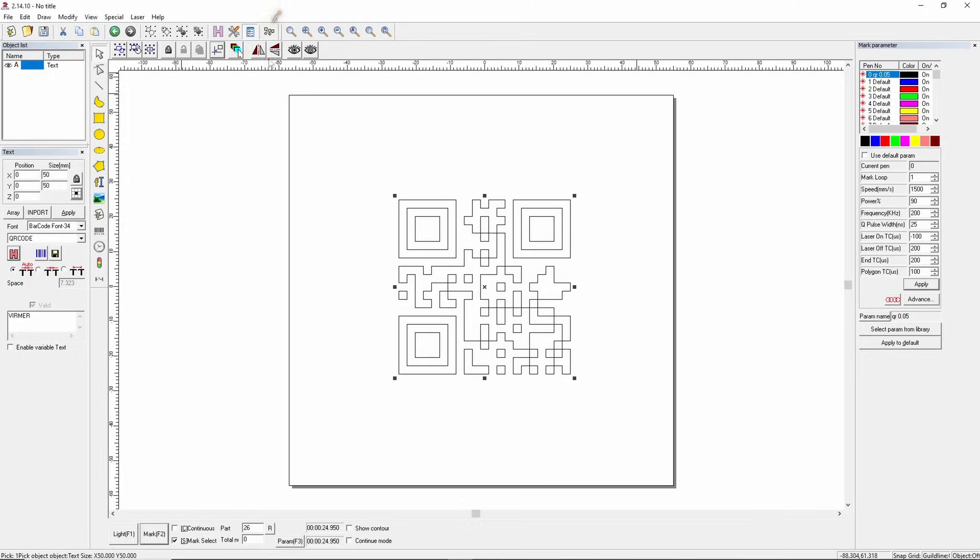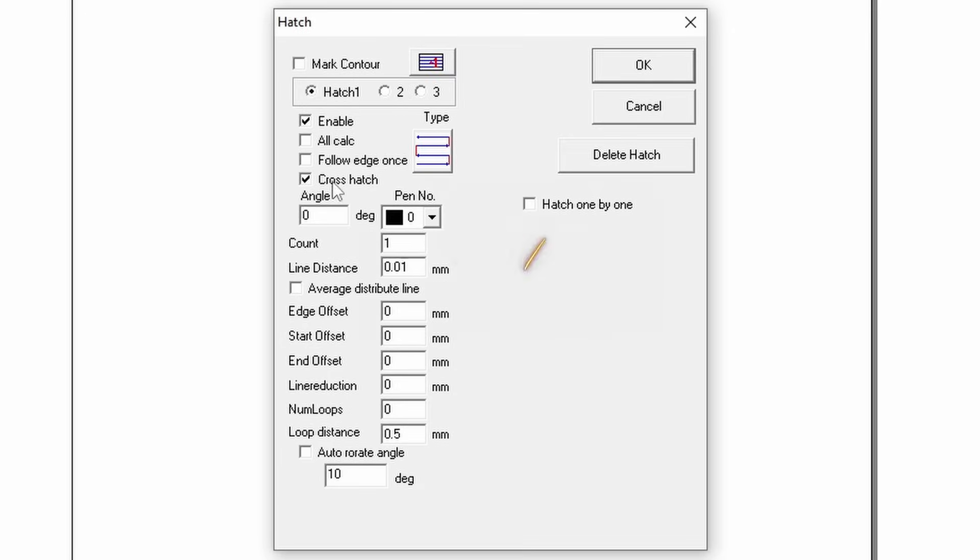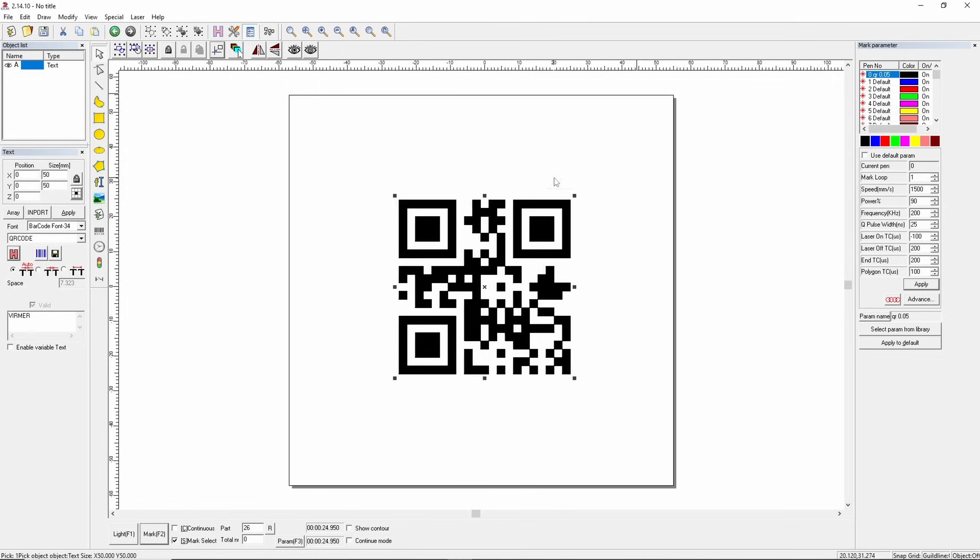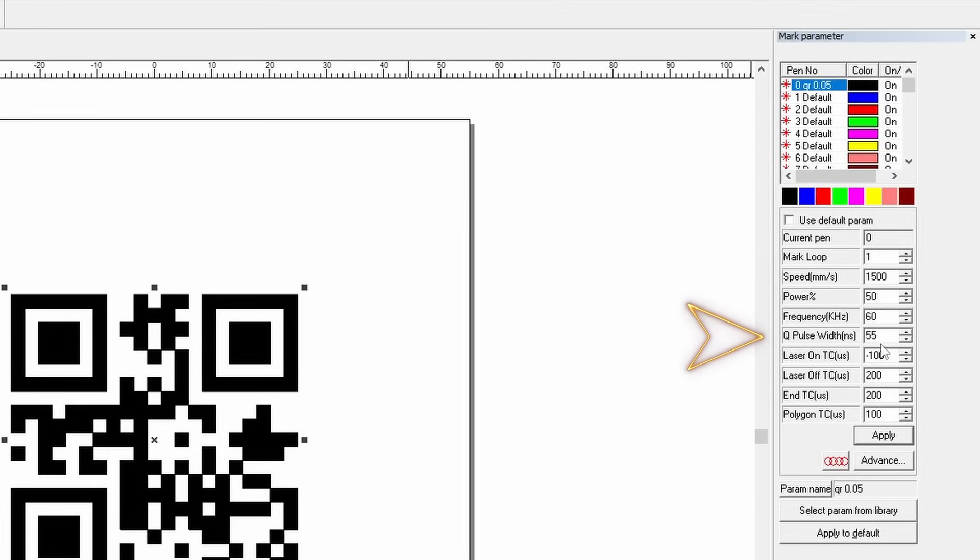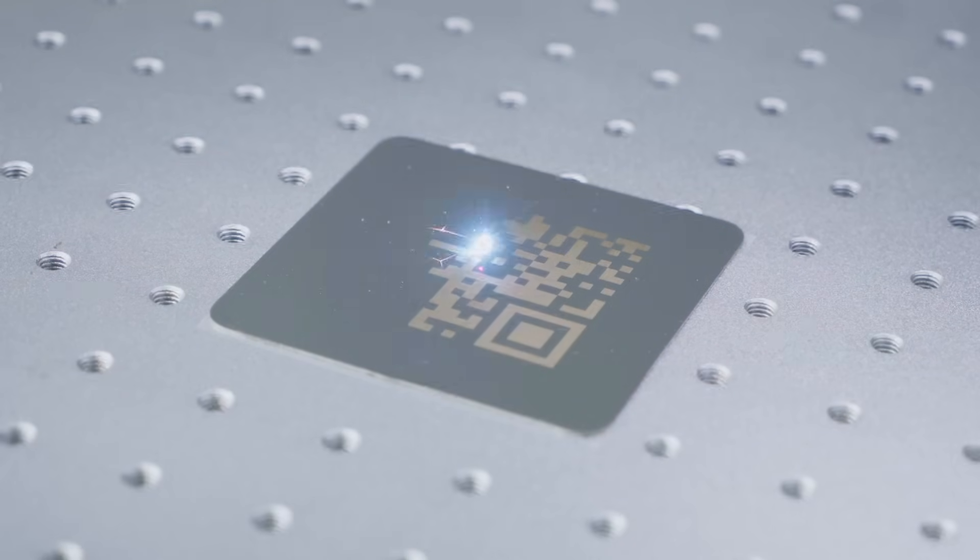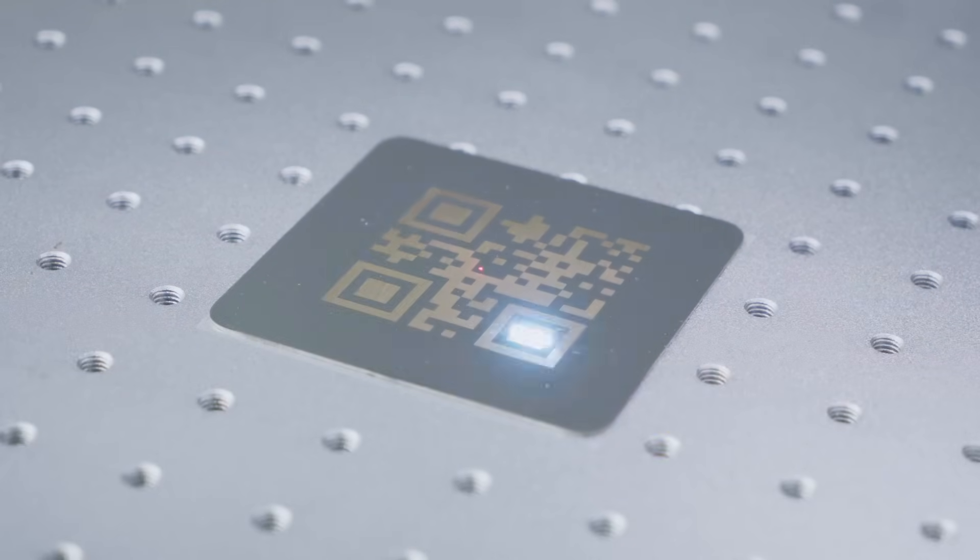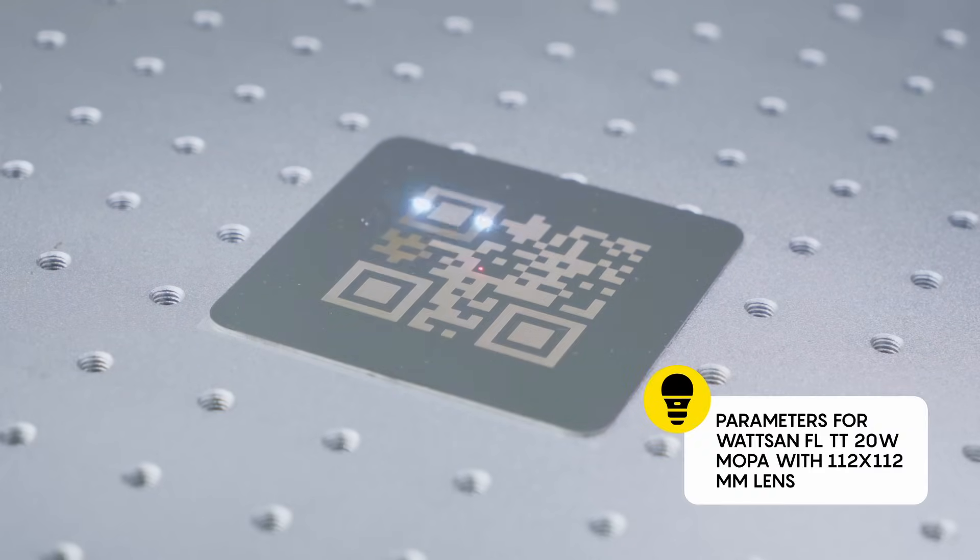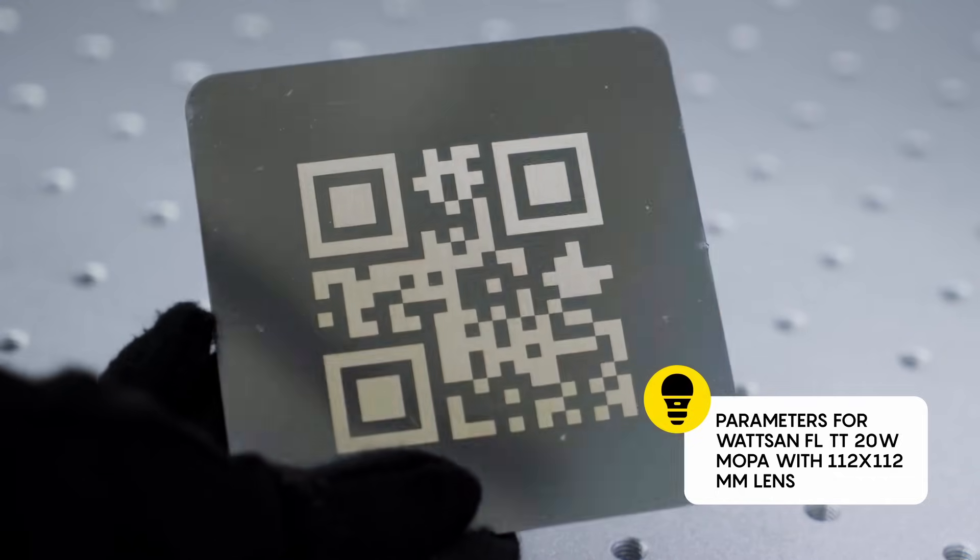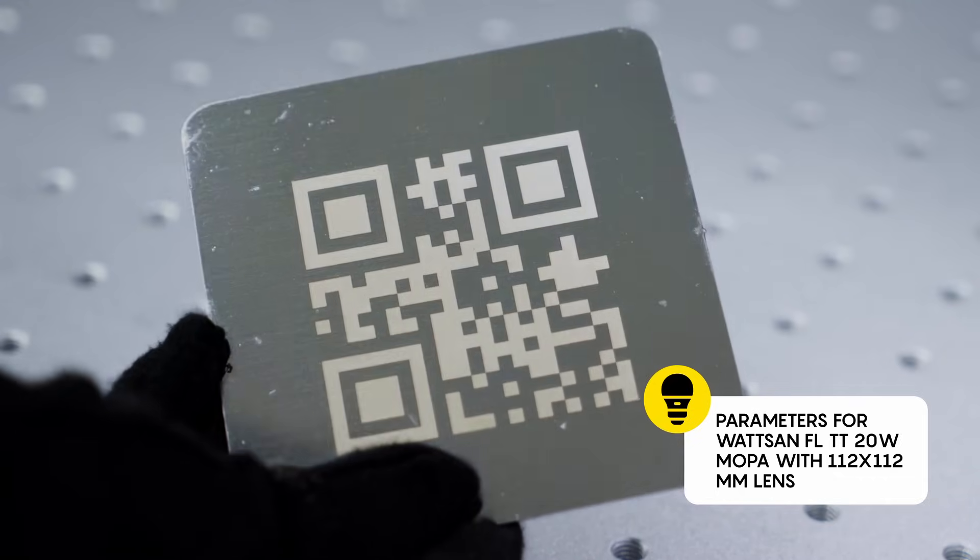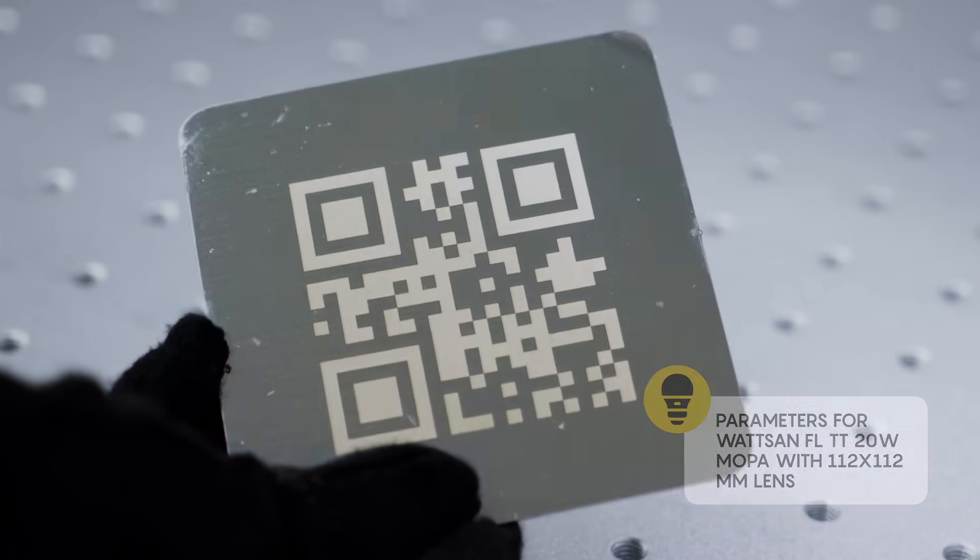Next, let's apply the hatch fill. Open the hatch menu, set line distance to 0.01, and choose a fill with gaps. Click OK. Set the laser parameters: power 50%, frequency 60 Hz, Q-Pulse 55, and start marking. Remember, these parameters are valid for the FLTT 20W MOPA with lenses 112x112.